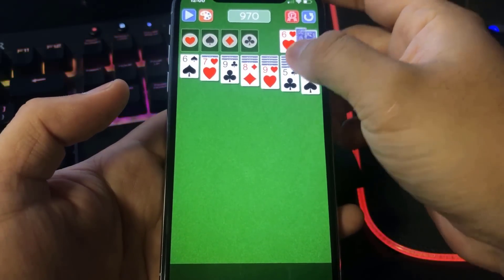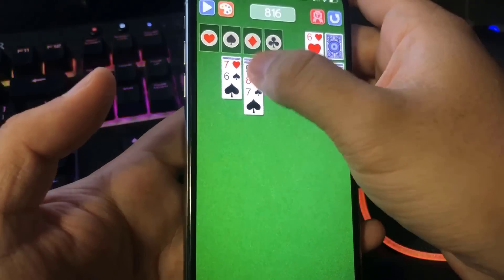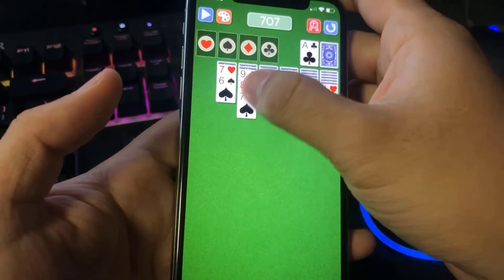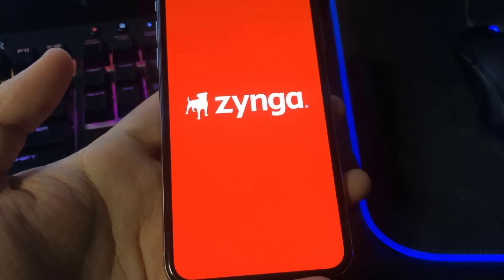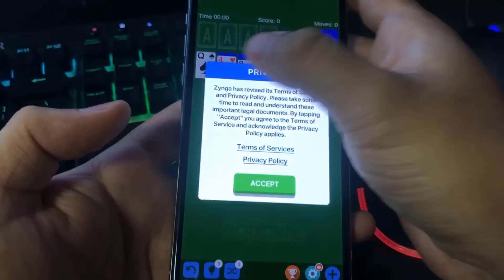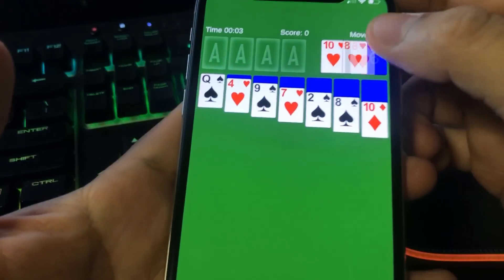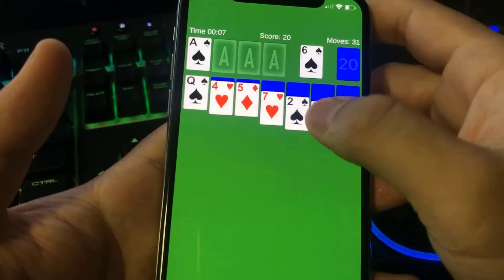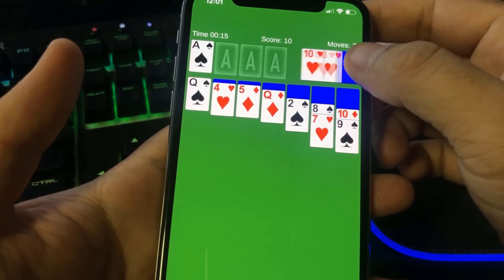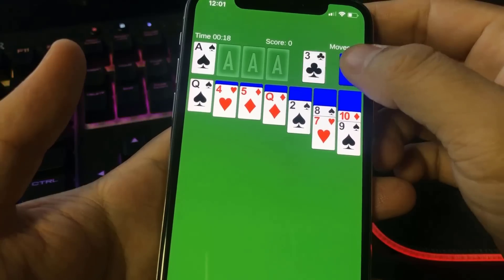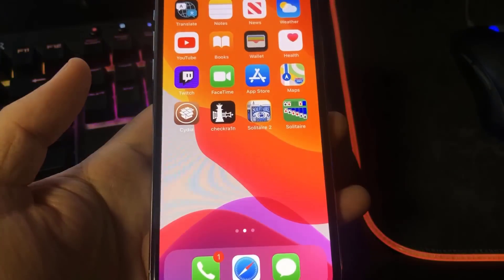Just doing basic interactions — touching around with the cards — to complete the human verification. As long as I'm on the app and interacting with the cards I should be good. Then I'm going to the home screen to open up the second solitaire app and play that one for at least 30 seconds as well to complete the verification. As you can see, it's really simple — just touching around and interacting with it.